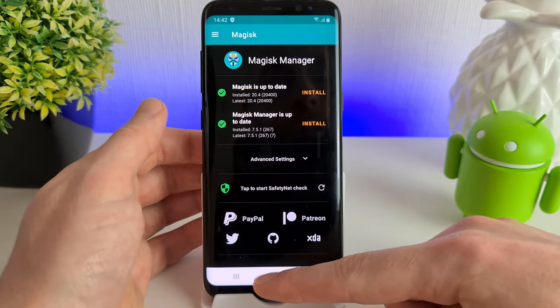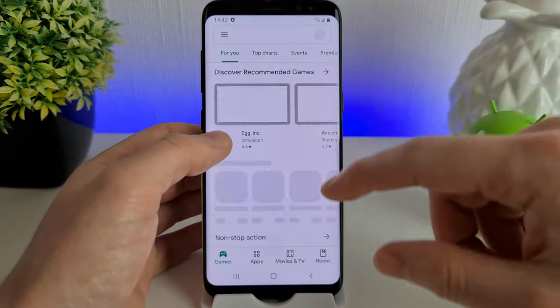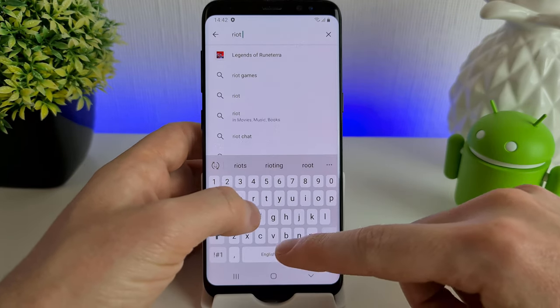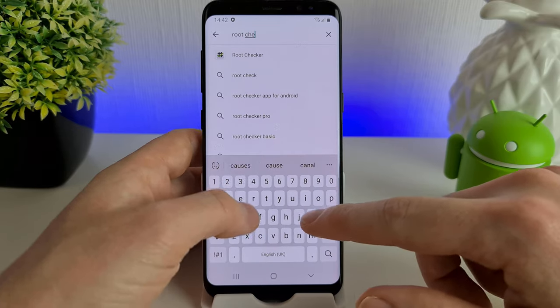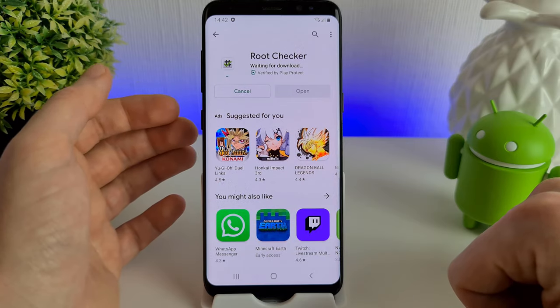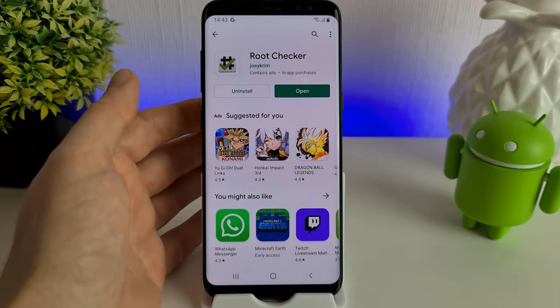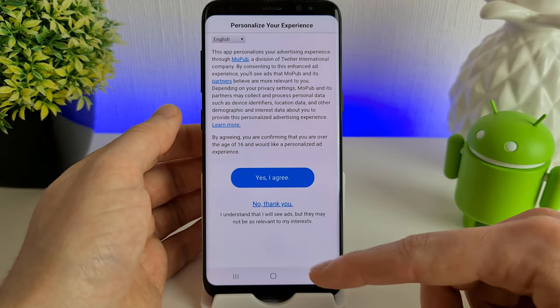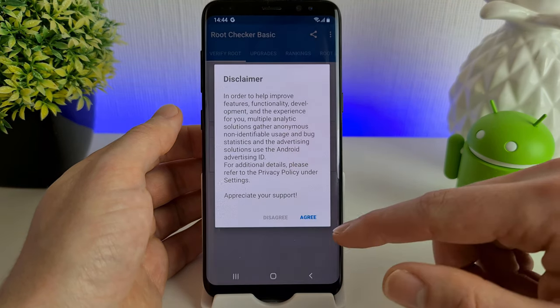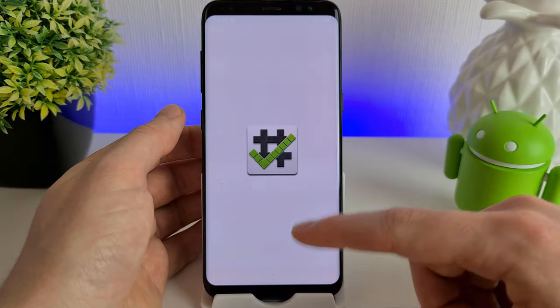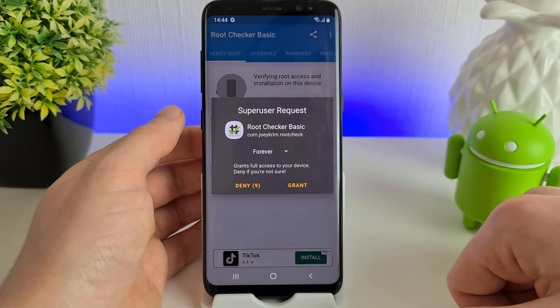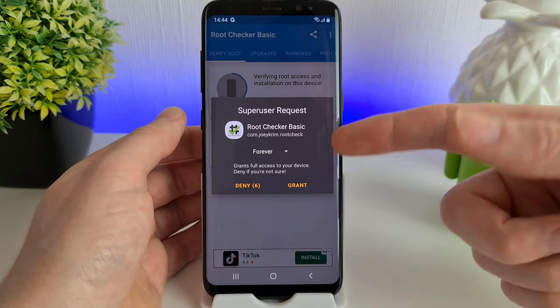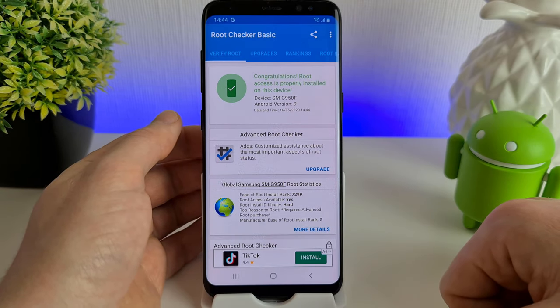We're going to go to the Play Store now, and we're going to install the Root Check. Once the Root Checker has been installed, open up. Click Agree, click Get Started, and then we're going to click Verify Root. Now the fact this has popped up, we know that means it's worked. We're going to grant access, and we can now see our phone is rooted.